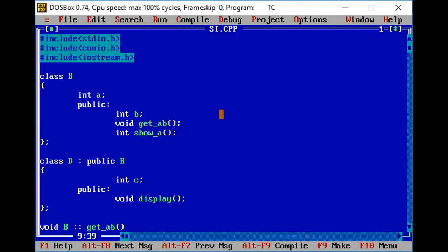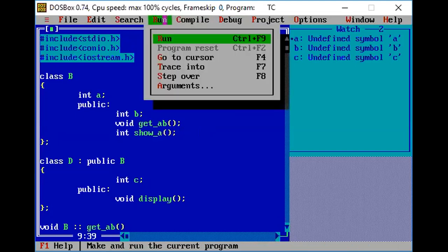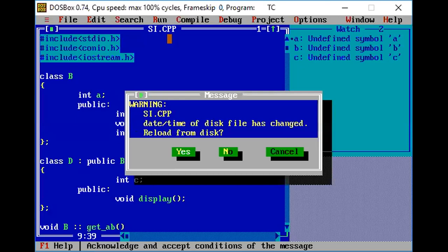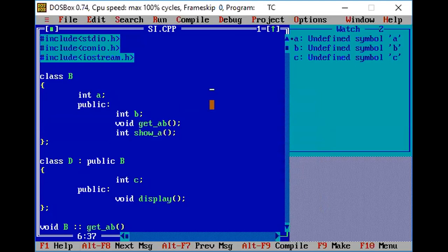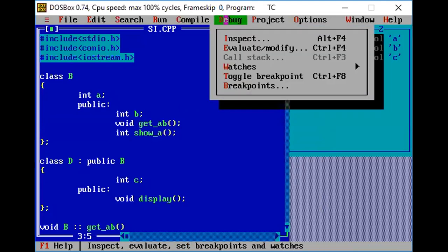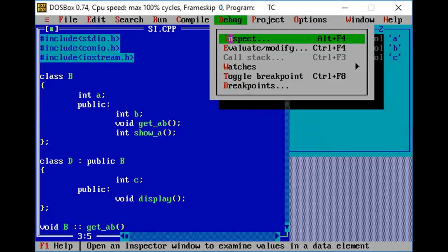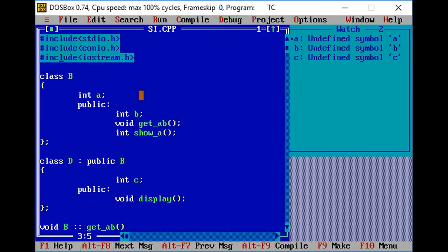This feature will be useful for identifying values when you are executing your program. We will see this feature in a couple of sessions. It's a very useful feature with which you can track the actual change in values when the program is compiled line by line, or when debugging is done. You can see how values are being modified as you step through the code.